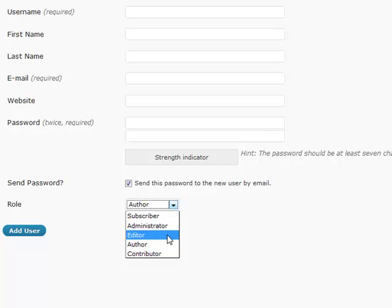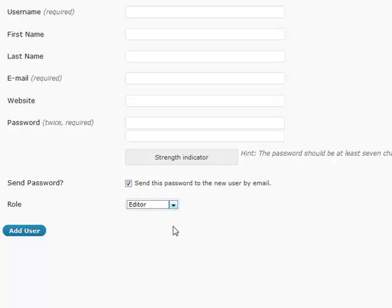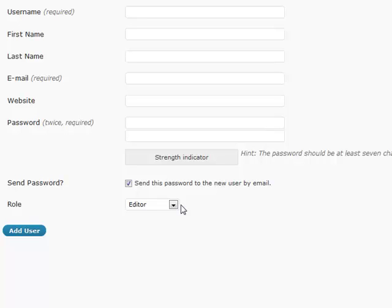An editor can do almost everything that an administrator can that just basically pertains to content. They're going to be able to moderate comments, approve posts and pages that the authors have put up. They're going to be able to do anything basically when it comes to content. So if it has something to do with content, then the editor is going to be able to do it.